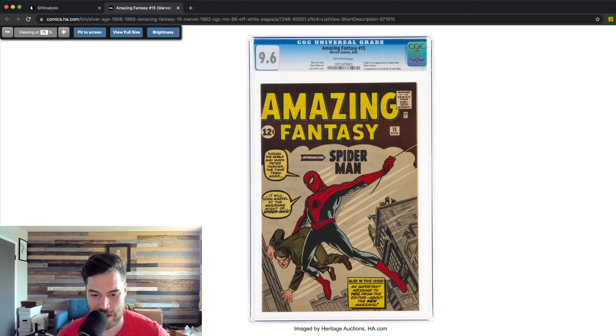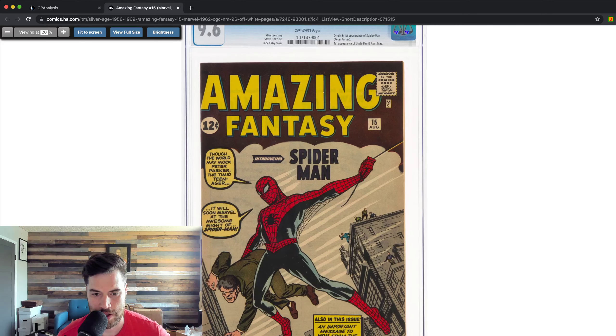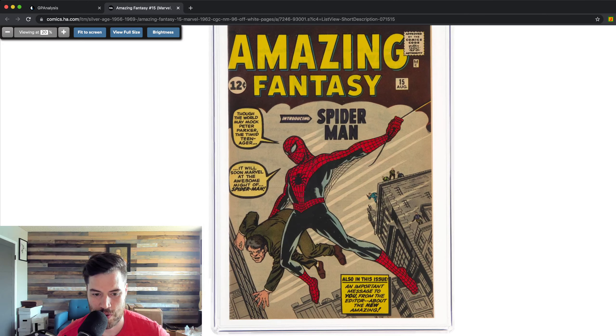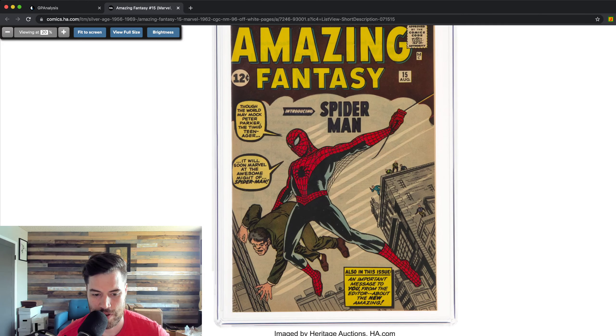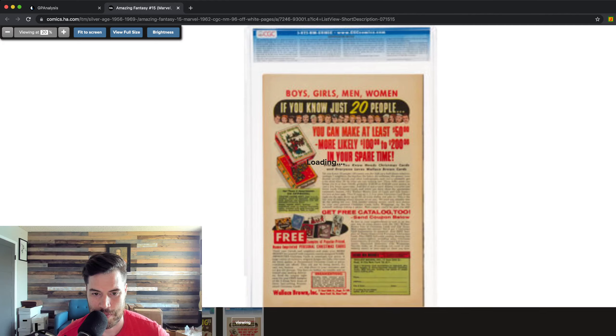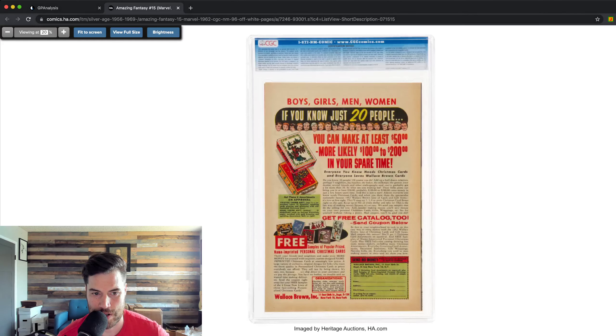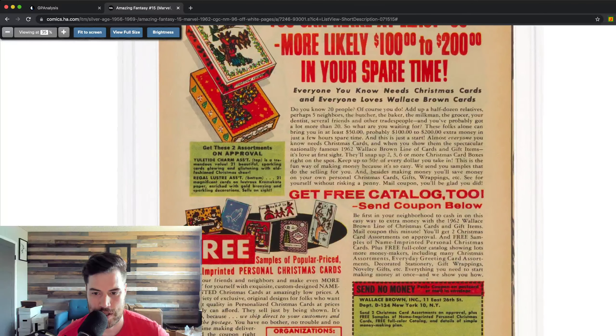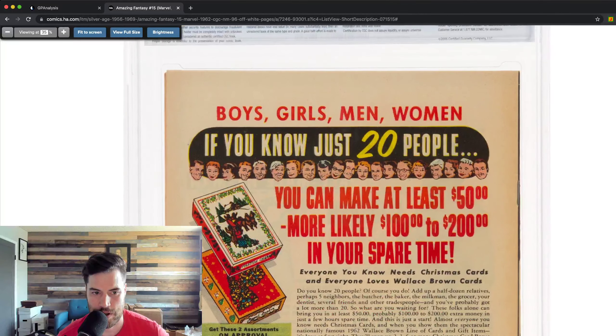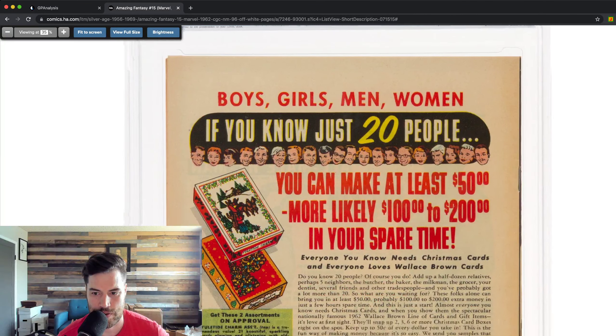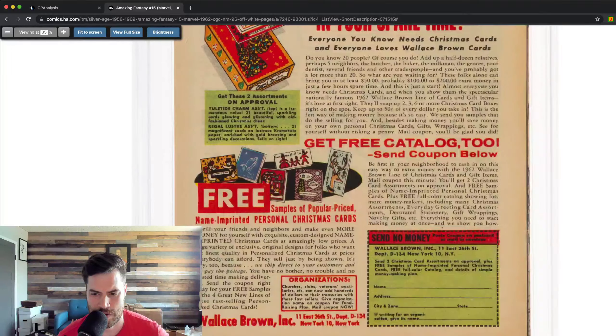So yeah, it was sold by Heritage today, earlier this morning, and it looks super nice, super clean.